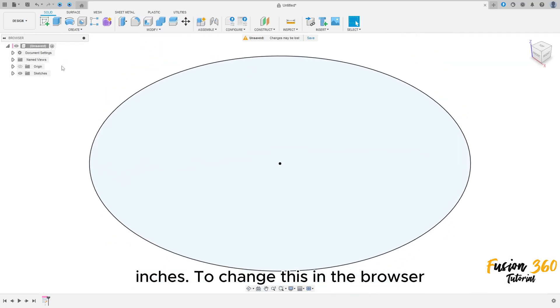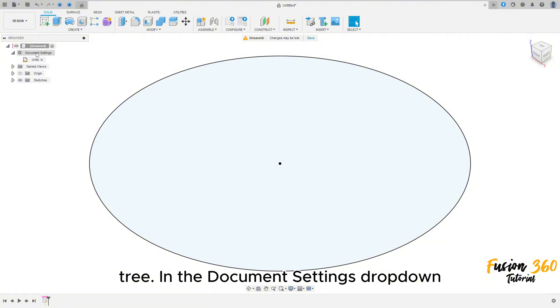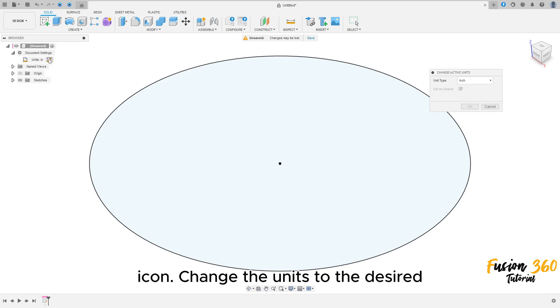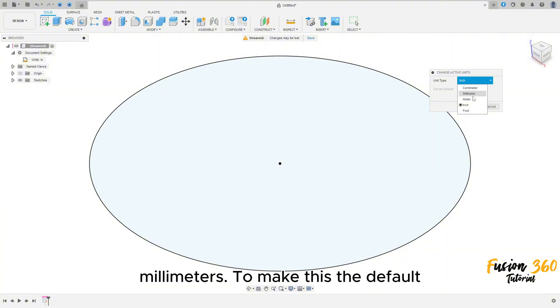To change this in the browser tree, hover over Units in the browser tree. In the Document Settings drop-down menu, click on the Change Active Units icon. Change the units to the desired unit using the dialog box that appears. I will change it to Metric, which is millimeters.